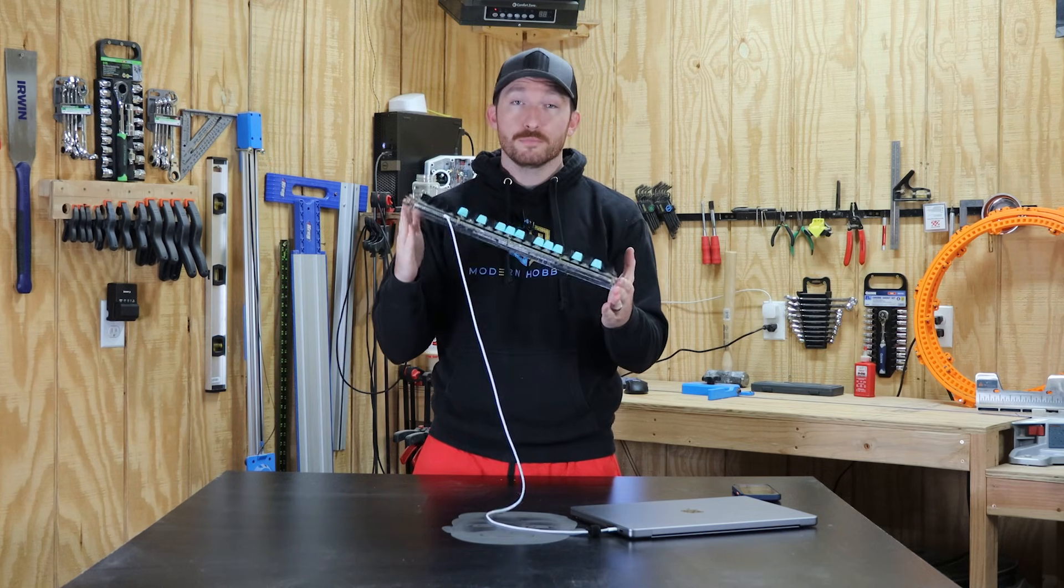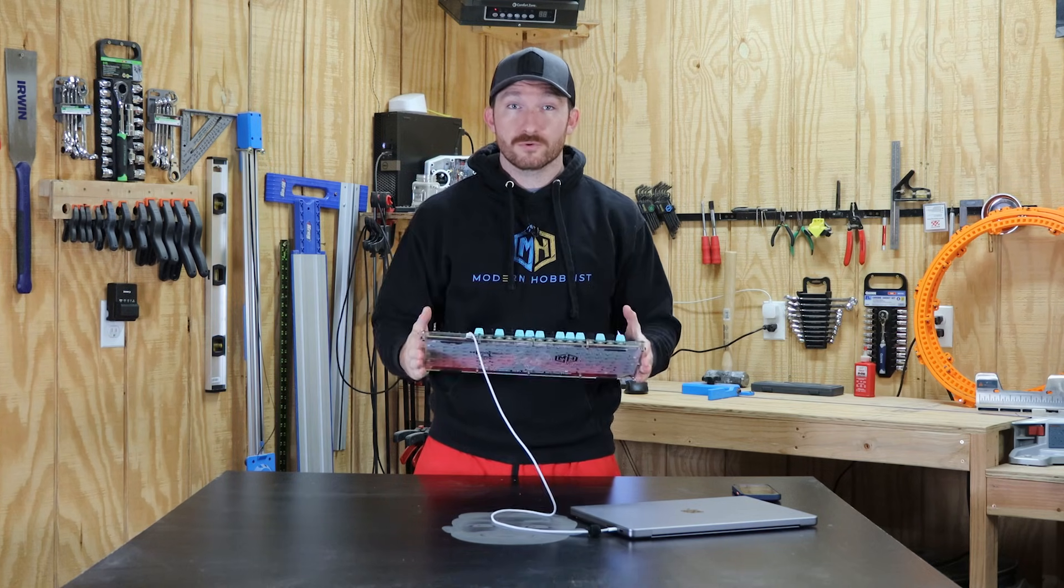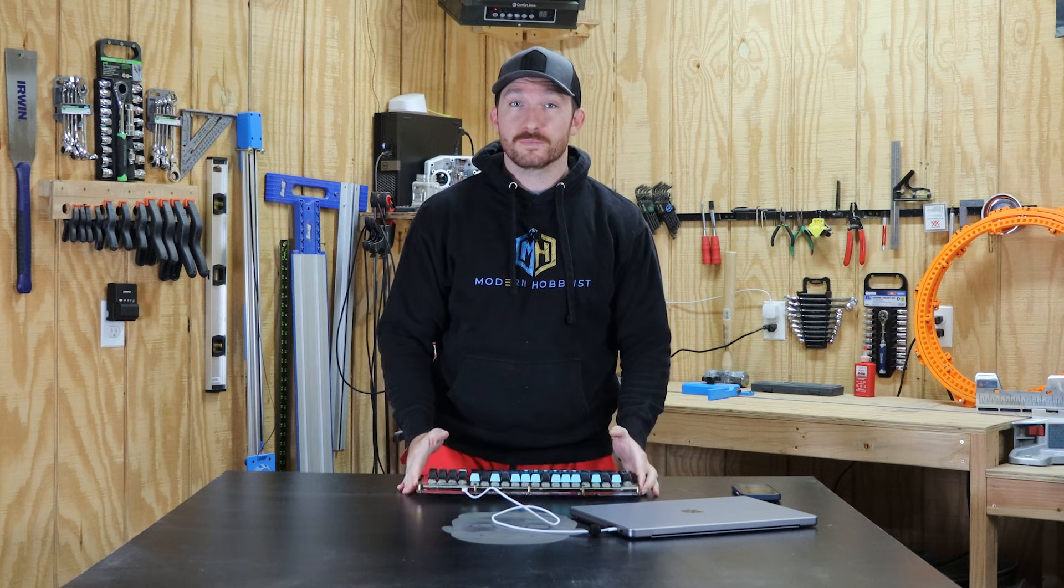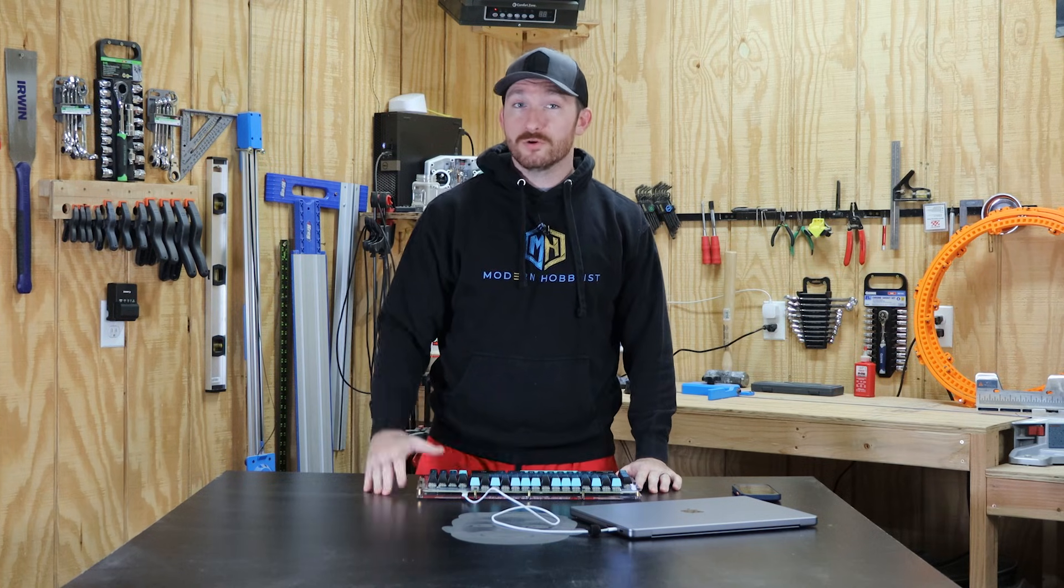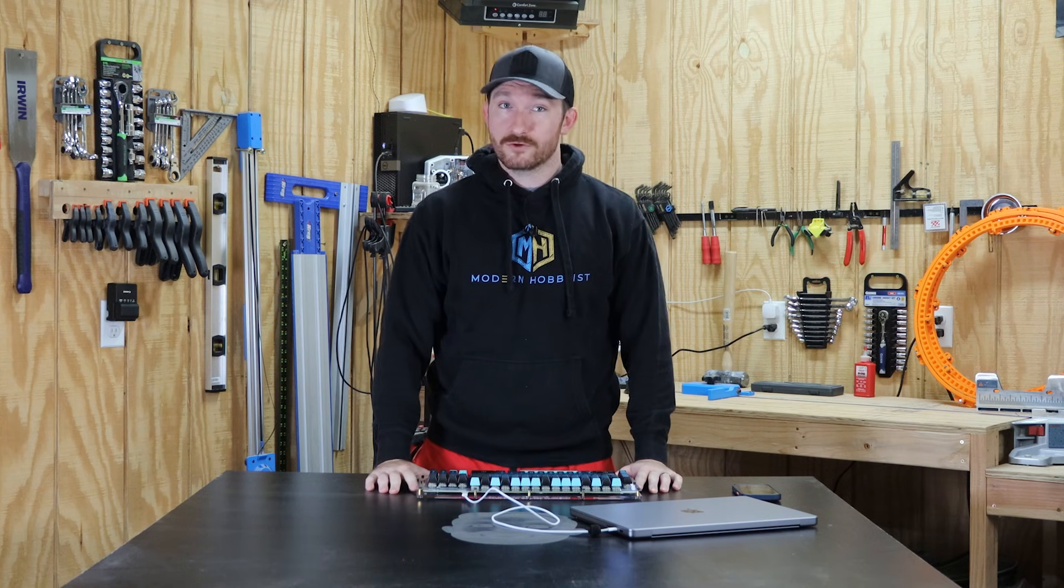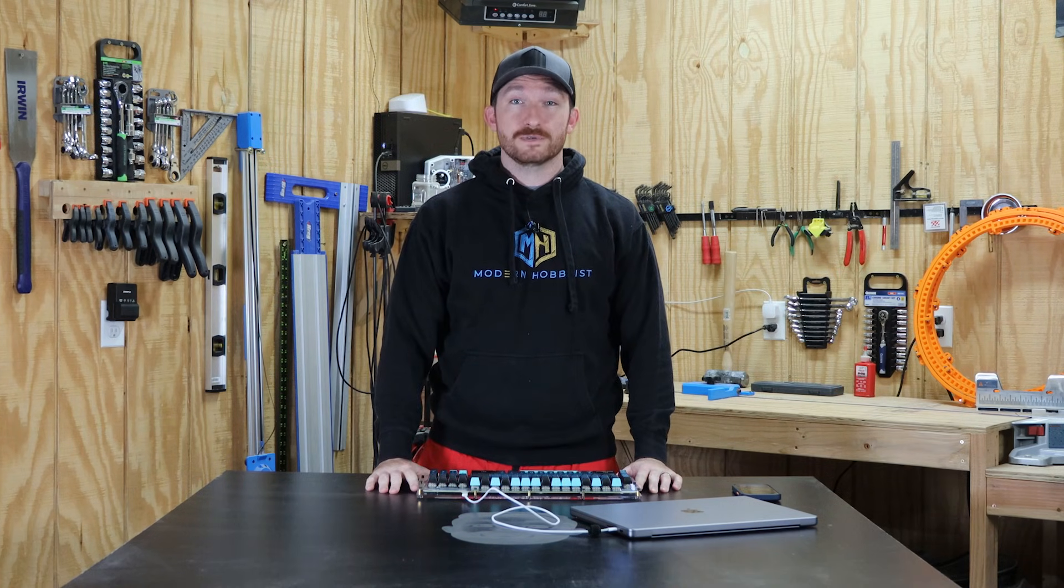In this video, with the help of some free software and today's video sponsor, PCBWay, I'm going to show you how you too can create your own custom keyboards.